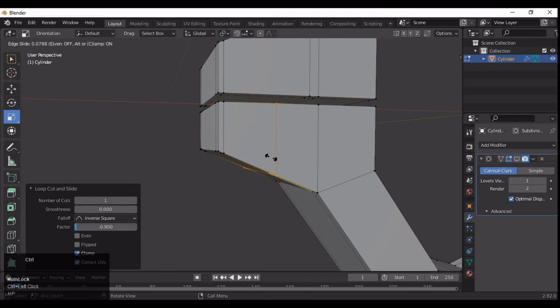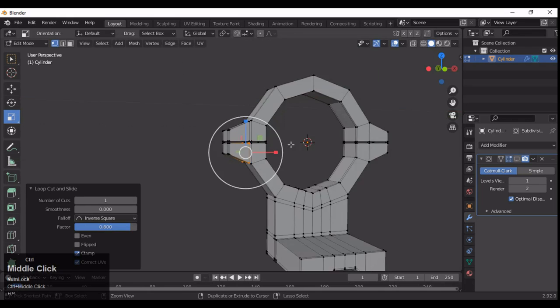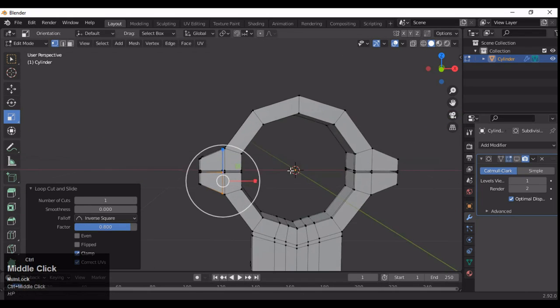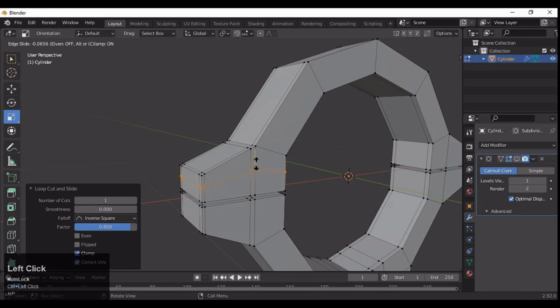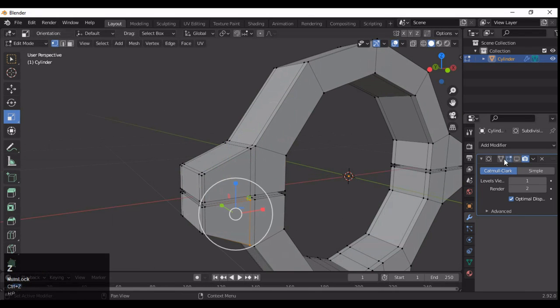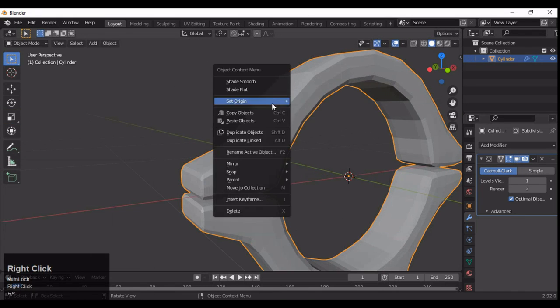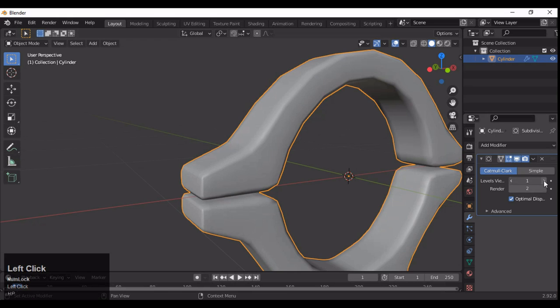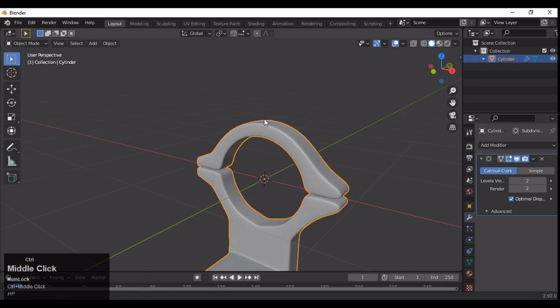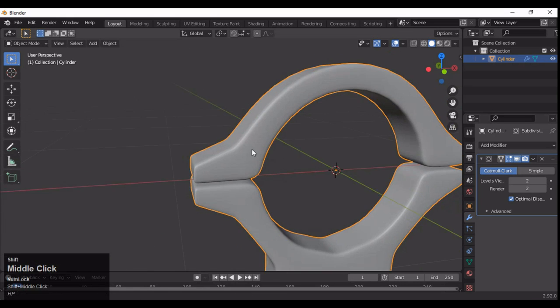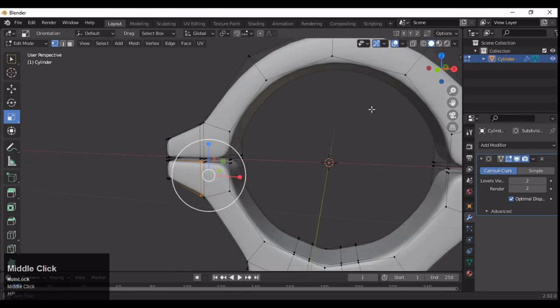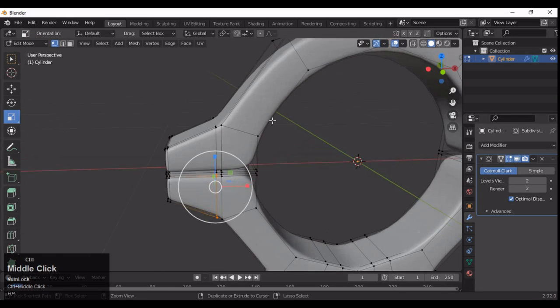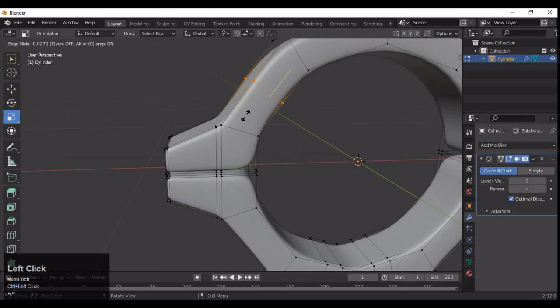Give a factor amount — a number you can remember every time — then increase the Subdivision Surface level more, and now your mesh looks pretty good.